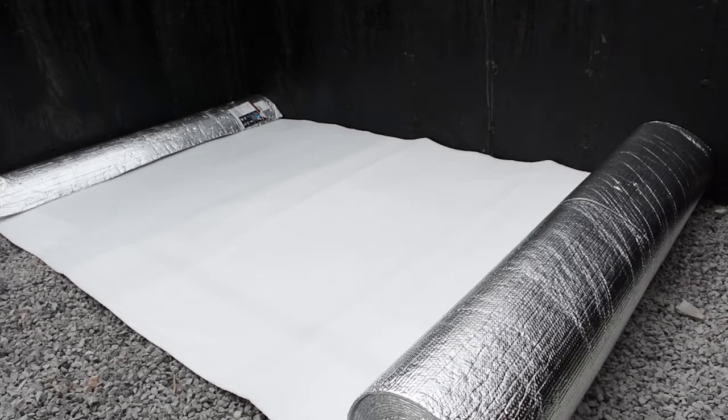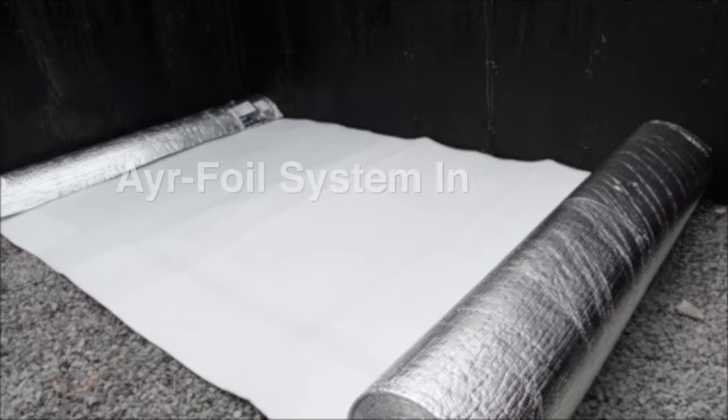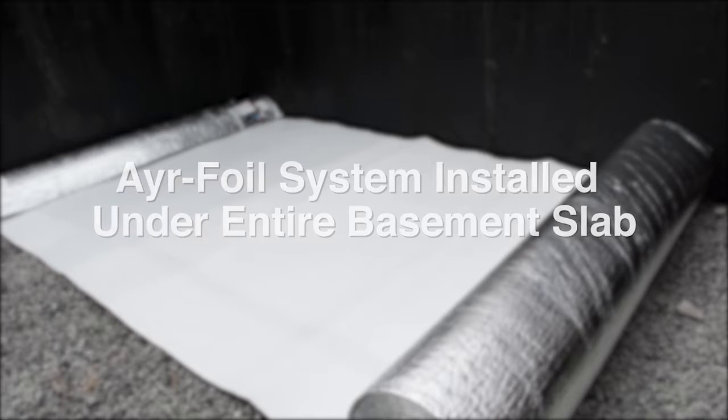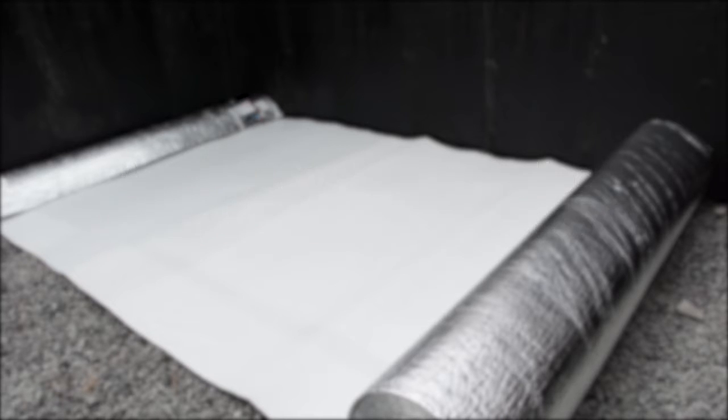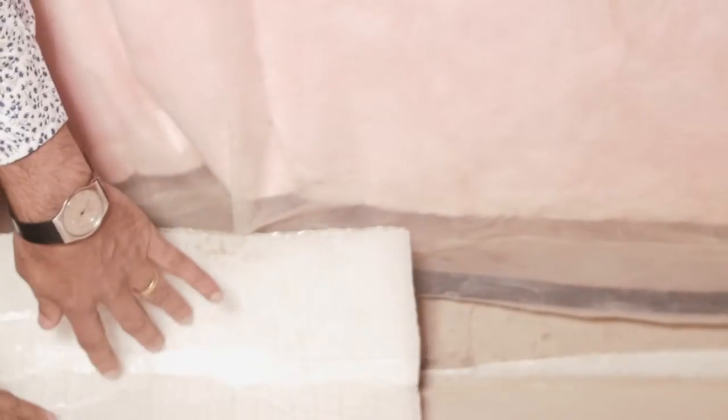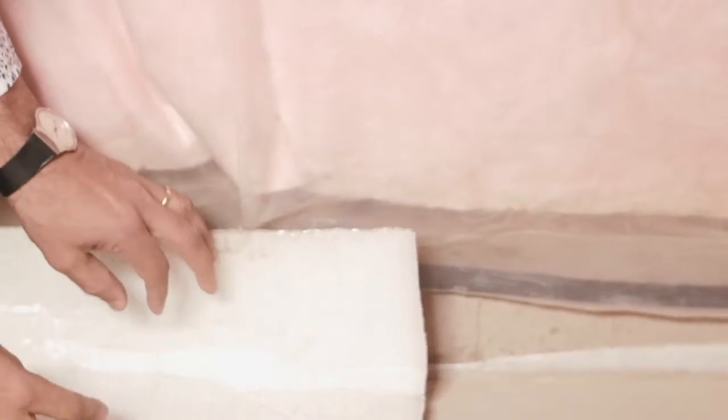We wrap the concrete slab with an airfoil layer which gives the floor a moisture-free warm feel. This layer gives you an R10 insulating value under your basement floor, and this layer of airfoil also seals the basement slab to reduce the chances of potential radon gases that might be in the soil below your basement.